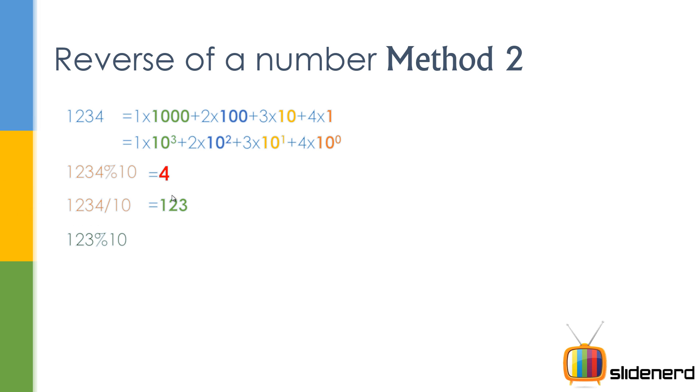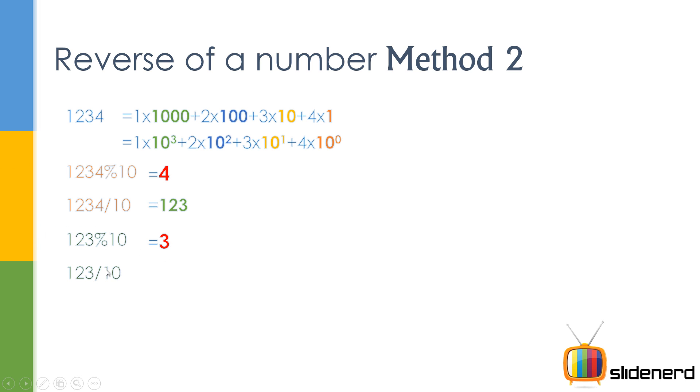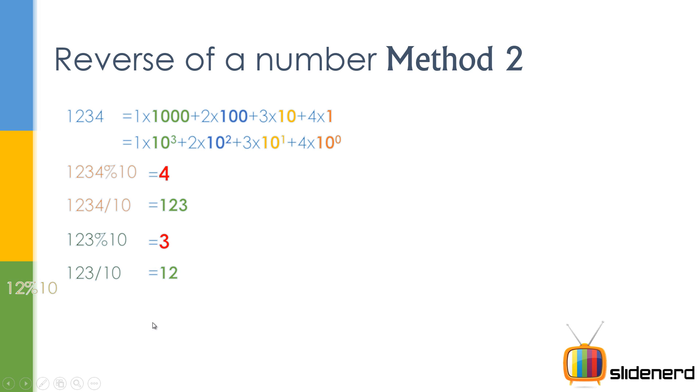Next, again go one step, take this 123 and take the remainder with 10. Again, this time you guys will notice that you get 3 over here. Again, take 123 and divide that by 10. You get 12. Now, you guys are probably thinking, what the hell is going on? Nothing, we are taking the number, we are taking the remainder with 10 each time and we are dividing the number by 10 each time. Next, you have 12, take the remainder with 10, you get 2.